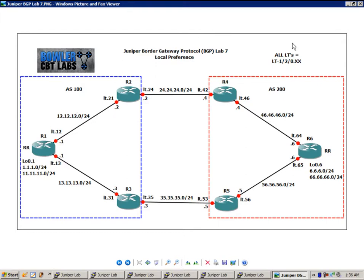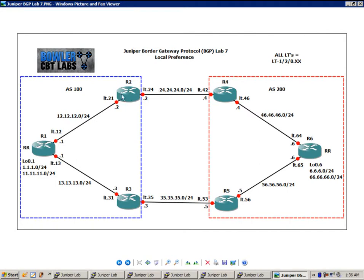We're using the logical tunnel interface to connect logical systems. You can also use the EM interface option as well. All of our logical tunnel interfaces in this network diagram are represented by LT-120.xx.